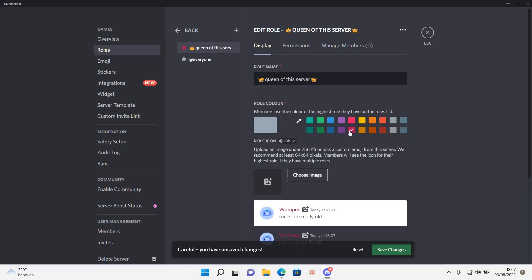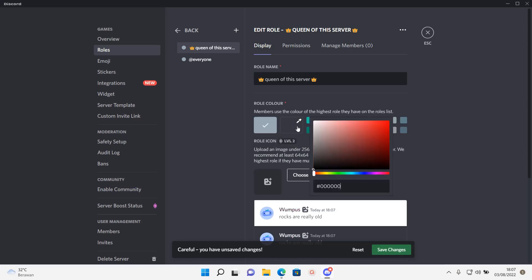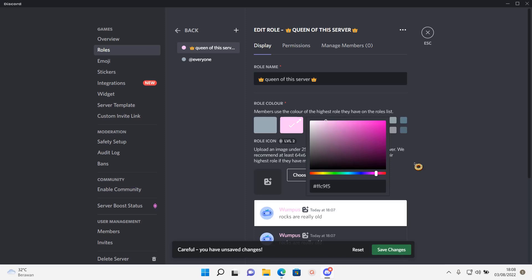Then here I can change the color. I'm just going to choose a pink color like so.